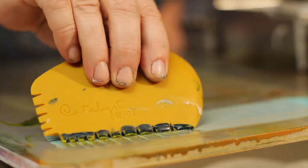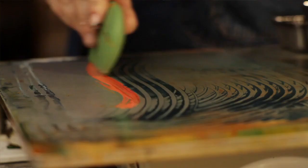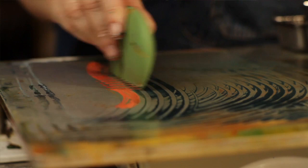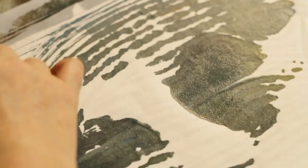Encaustic monoprinting is painting your image or design on a hot palette and simply taking a piece of paper, any kind of paper, and laying it on your image. And then you lift it, you've got a beautiful print, really fast and really simple.